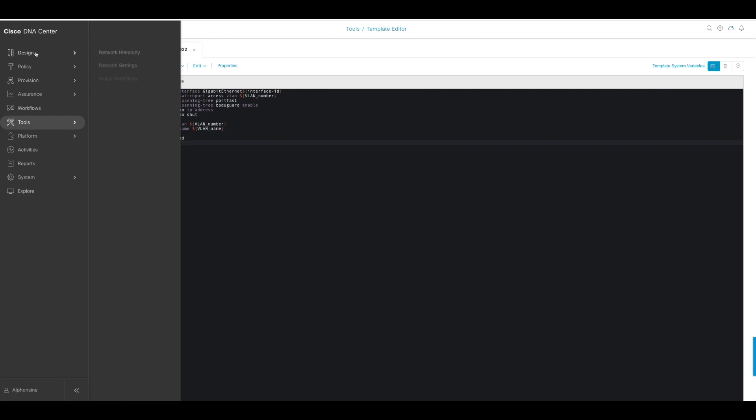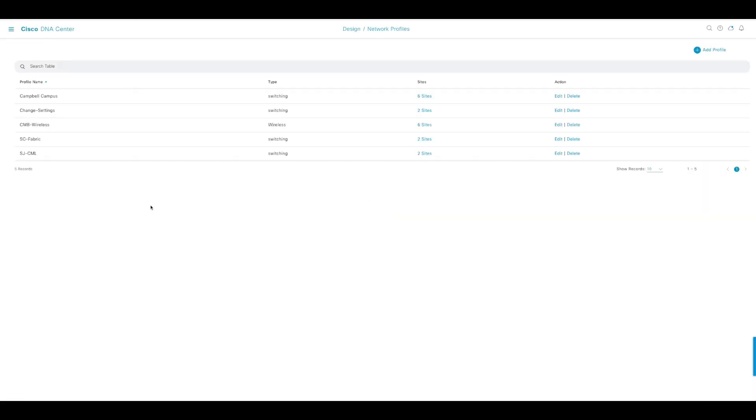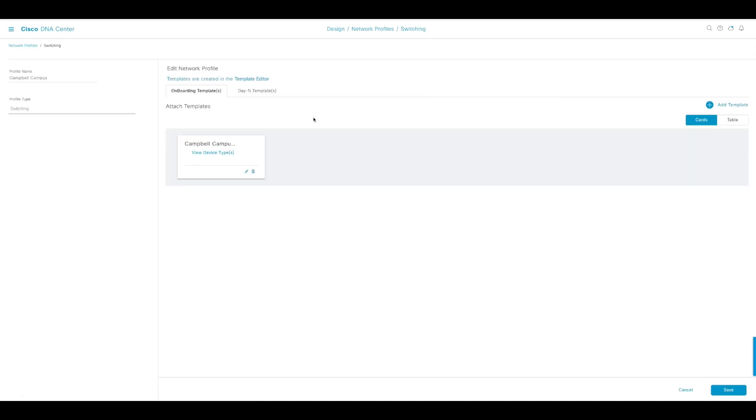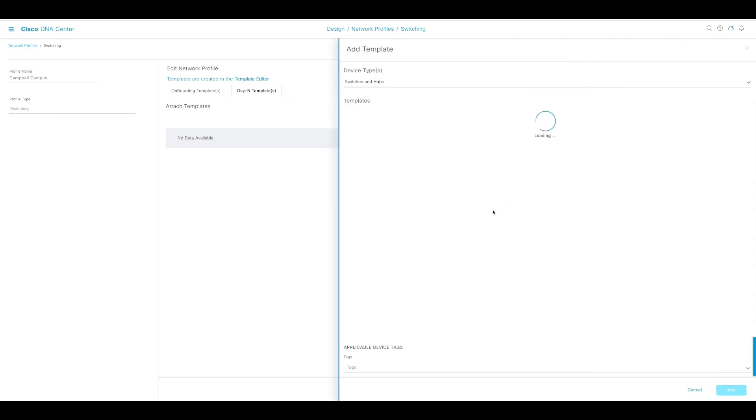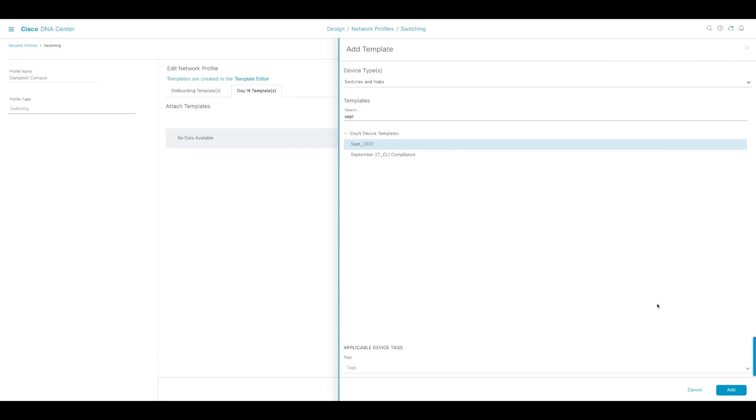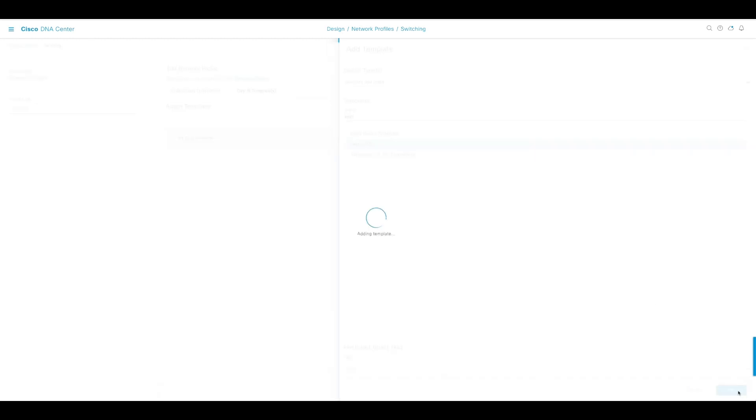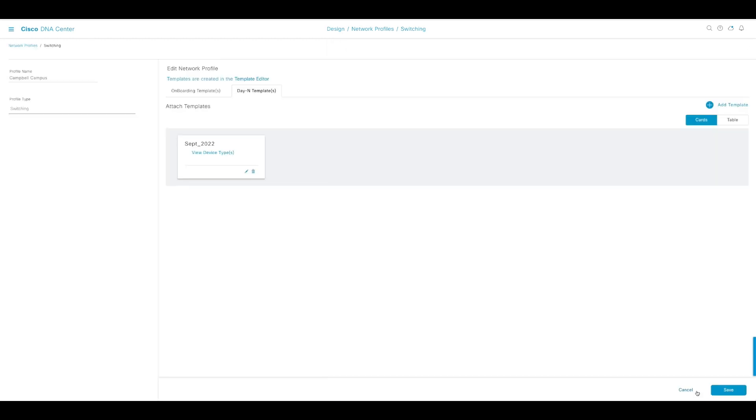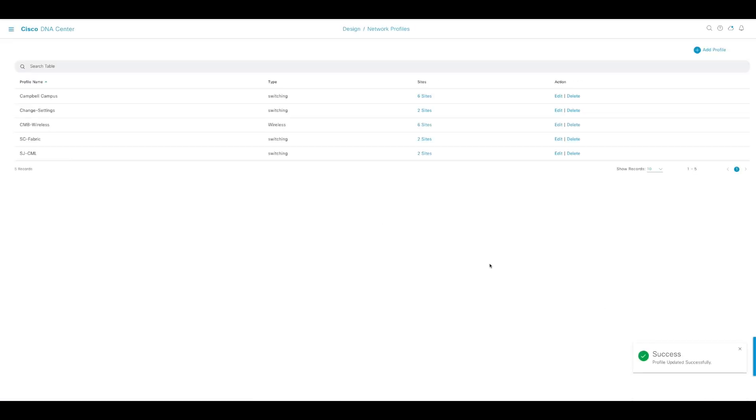The second step would be network profiles, which I talked about. We have this one profile created. It's a switching type. You can do IOS and others. I have it applied on six sites. I'm going to go ahead under day N, add my specific template, the September one. By the way, you can search so that it comes up quickly. I'm going to add it and save the configuration changes.